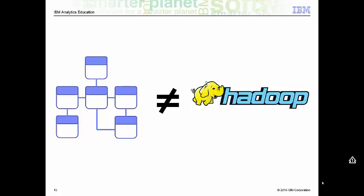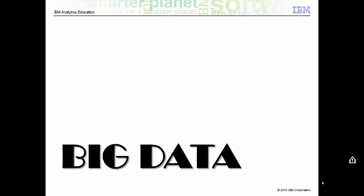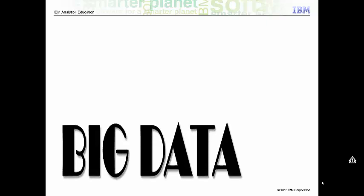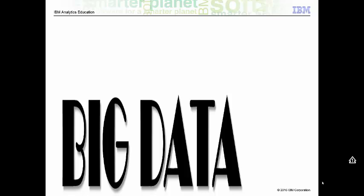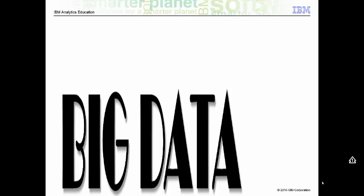So what is big data? With all the devices available today to collect data such as RFID readers, microphones, cameras, sensors, and so on, we are seeing an explosion in data being collected worldwide. Big data is a term used to describe large collections of data,